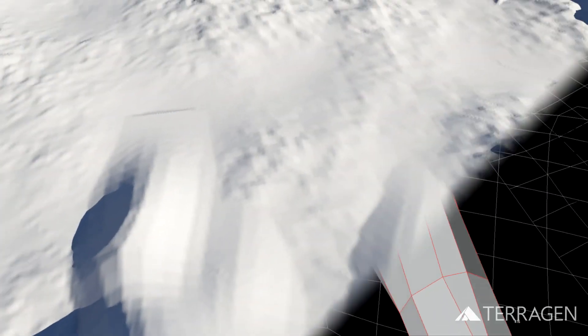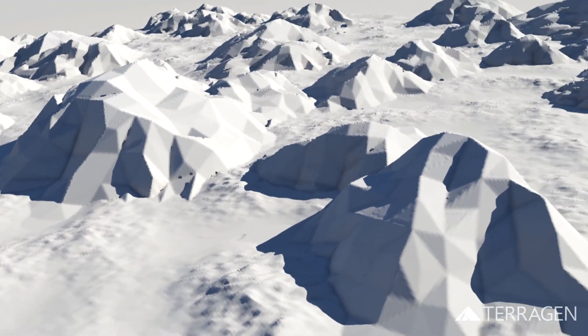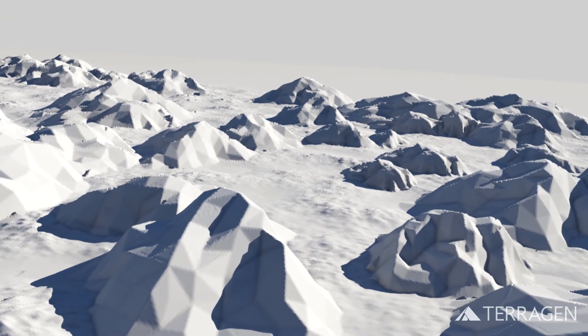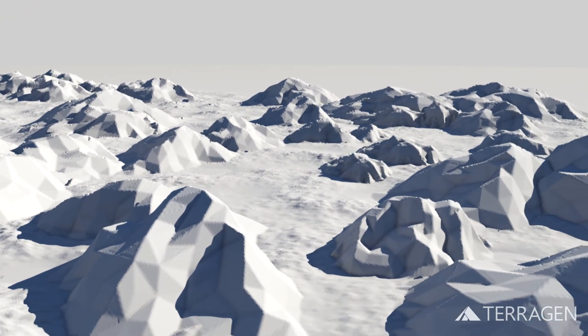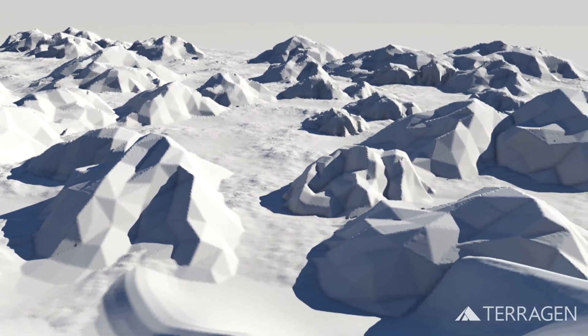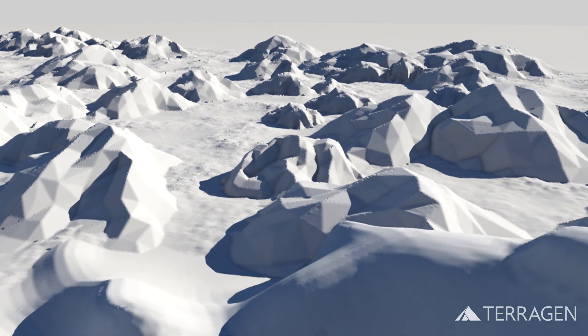In our next video, we'll see how to use Terrigen to transform this blocky terrain into a more naturalistic terrain. We hope you enjoyed this video and learned something new! Thanks for watching!